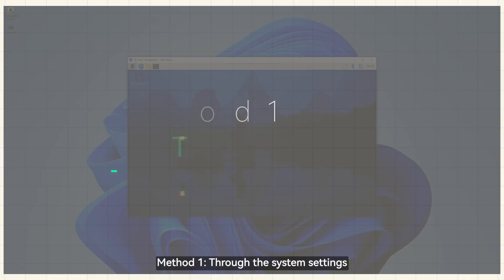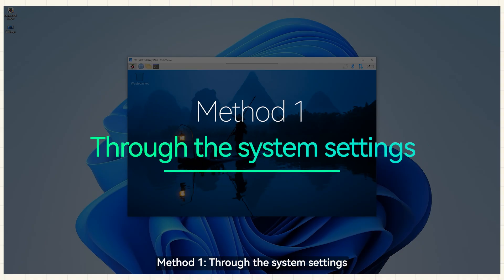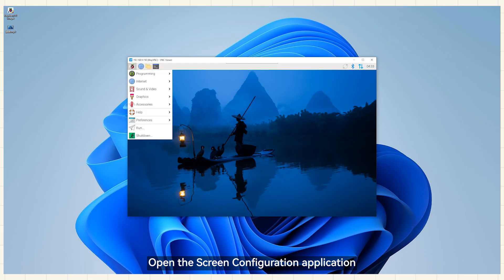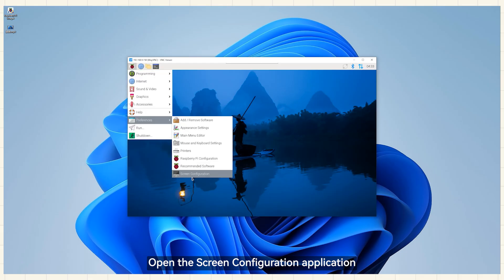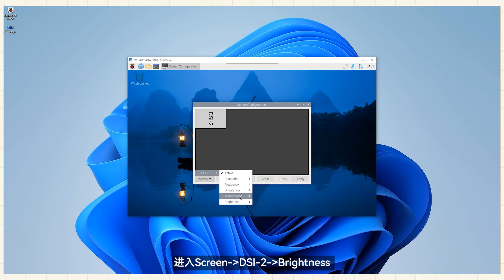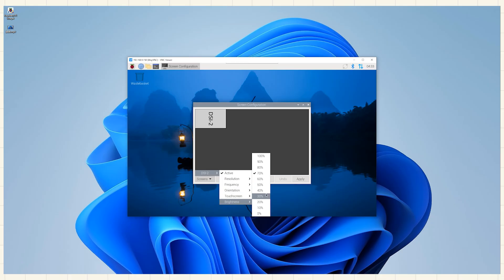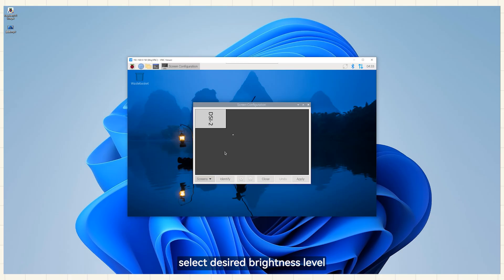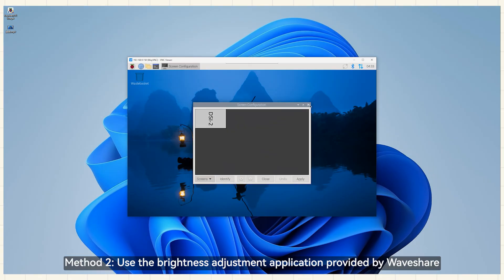Method 1, through the system settings. Open the Screen Configuration application. Enter screen DSi-2 brightness. Select desired brightness level.